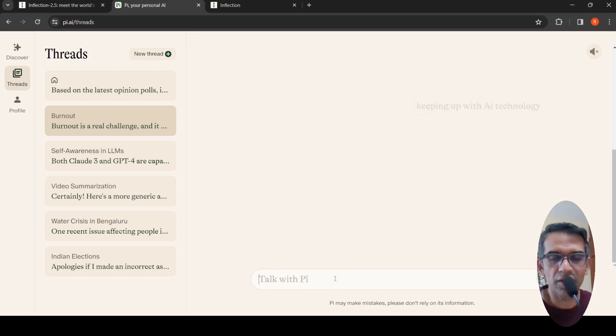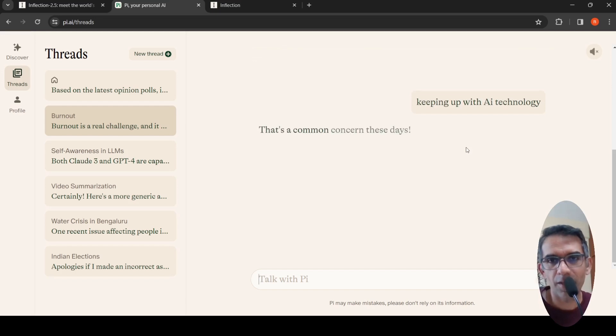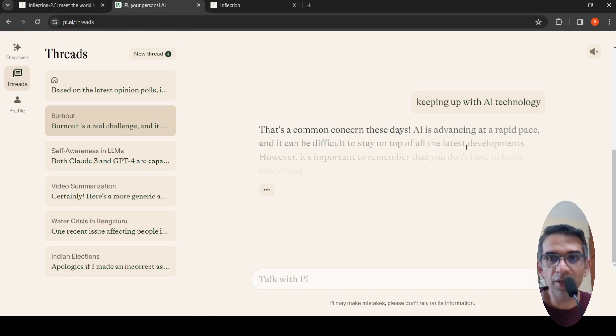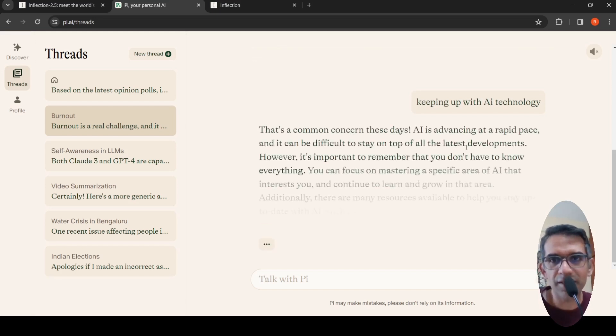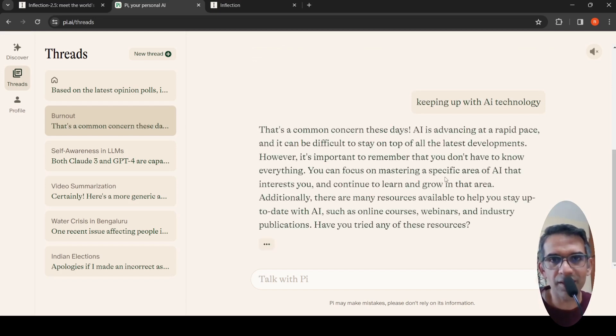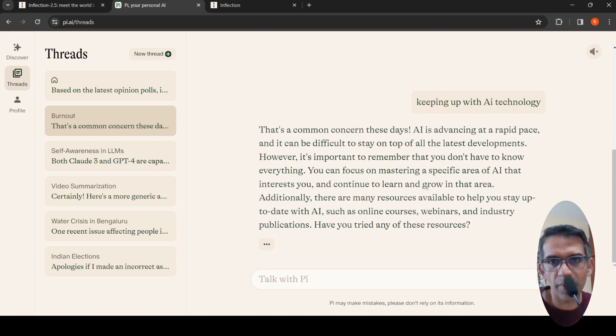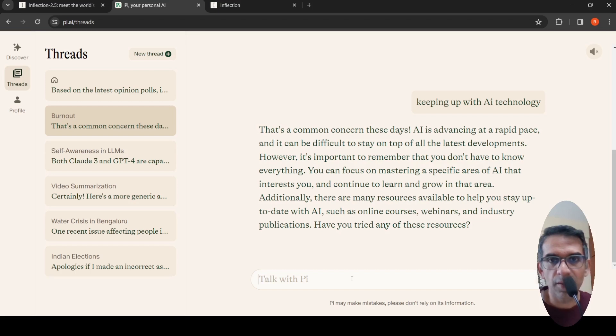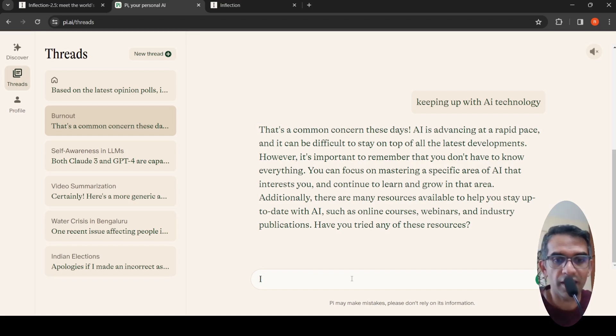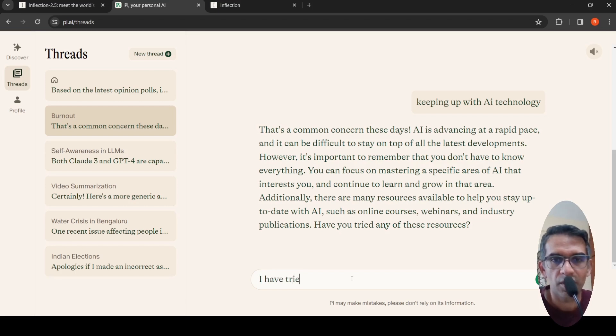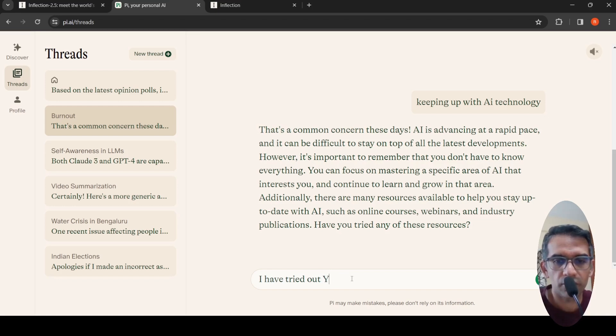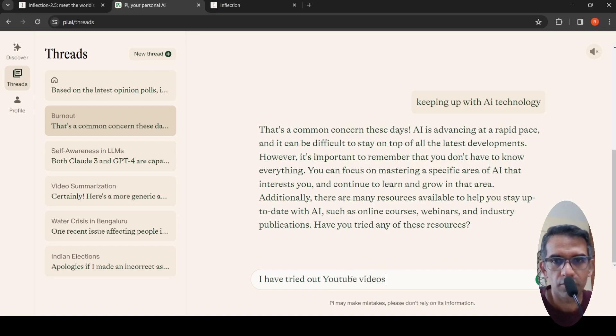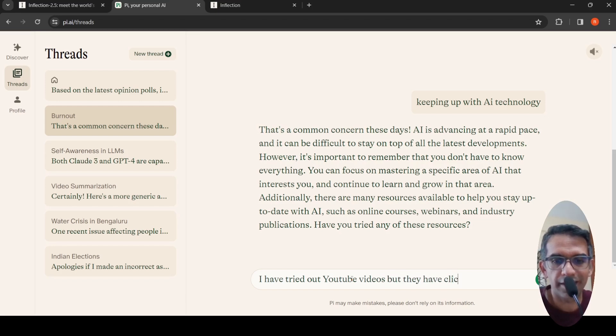It says burnout is a real challenge, something you should try. If you're comfortable sharing, what specifically about your job is causing you to feel burned out? I said keeping up with AI tech. It's a common concern these days. AI is advancing at a rapid pace and it is difficult. So it tries to maintain a conversation. It says there are many resources available to help you stay updated. Have you tried any of these resources?